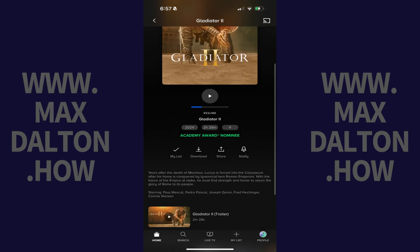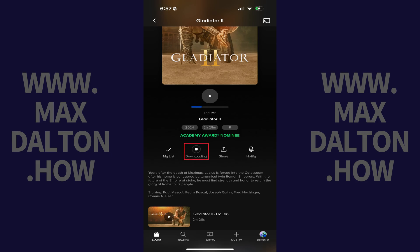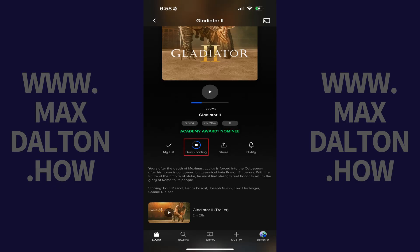Step 2. Scroll down this screen until you get to a menu, and then tap Download. That icon will change to show you the status of that movie being downloaded. After that movie is downloaded it will change to say Downloaded.